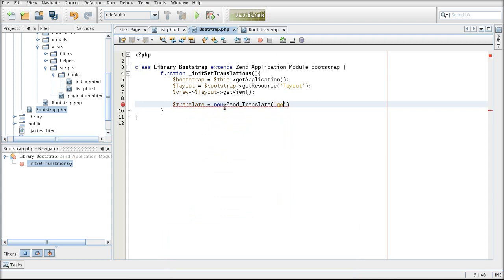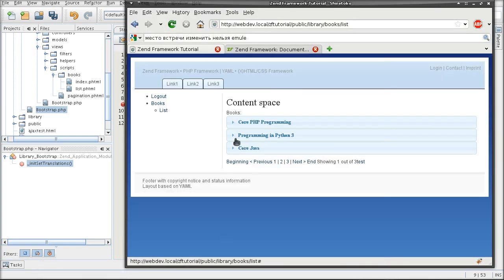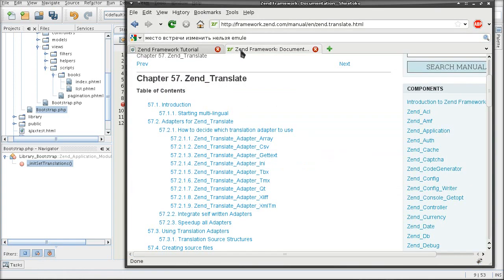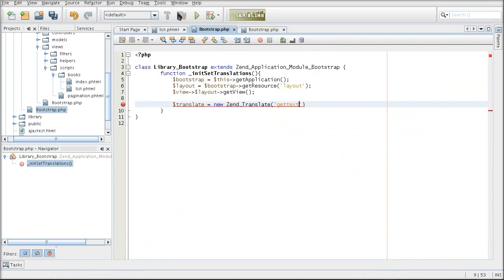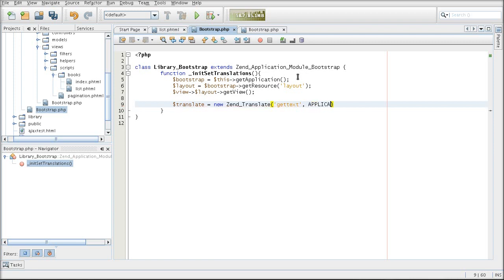And the first parameter is one of the adapters that you want to use. In my case it's getText. And now you need to specify the directory of the translation file. And it needs to be a full path from the file system's point of view.